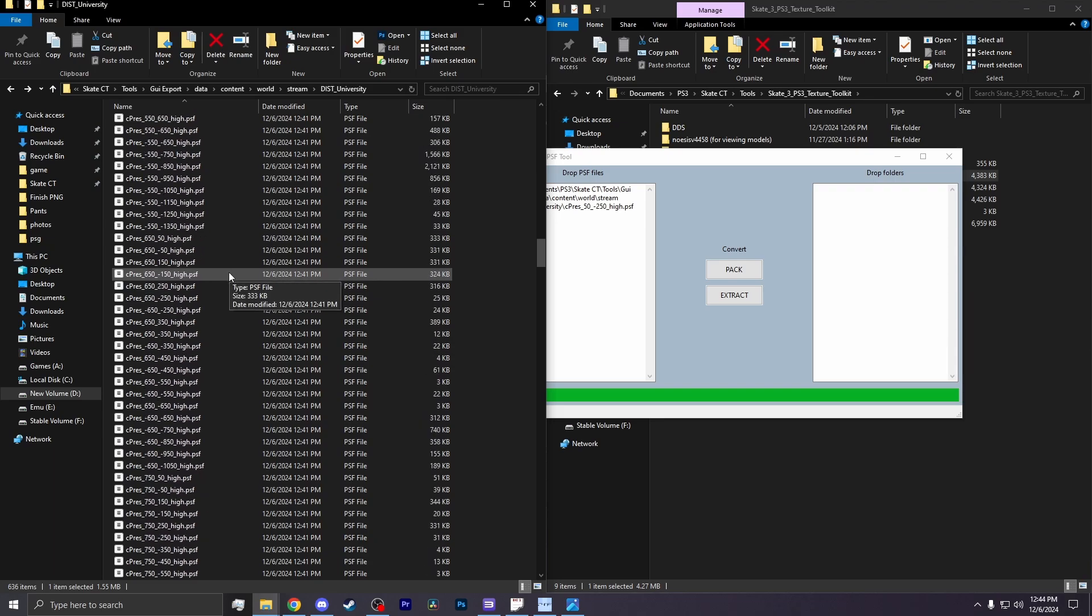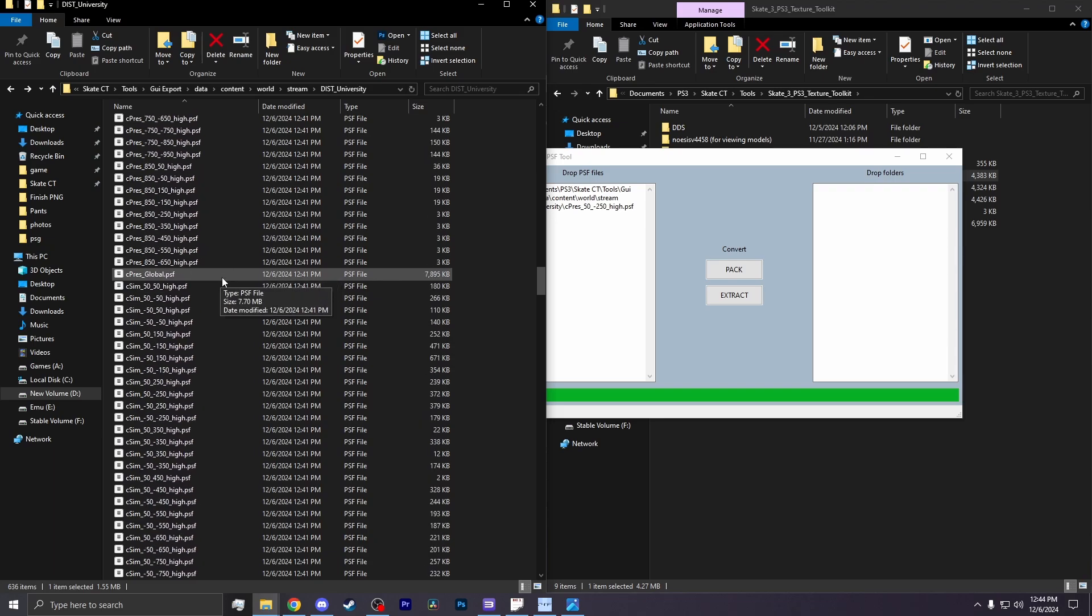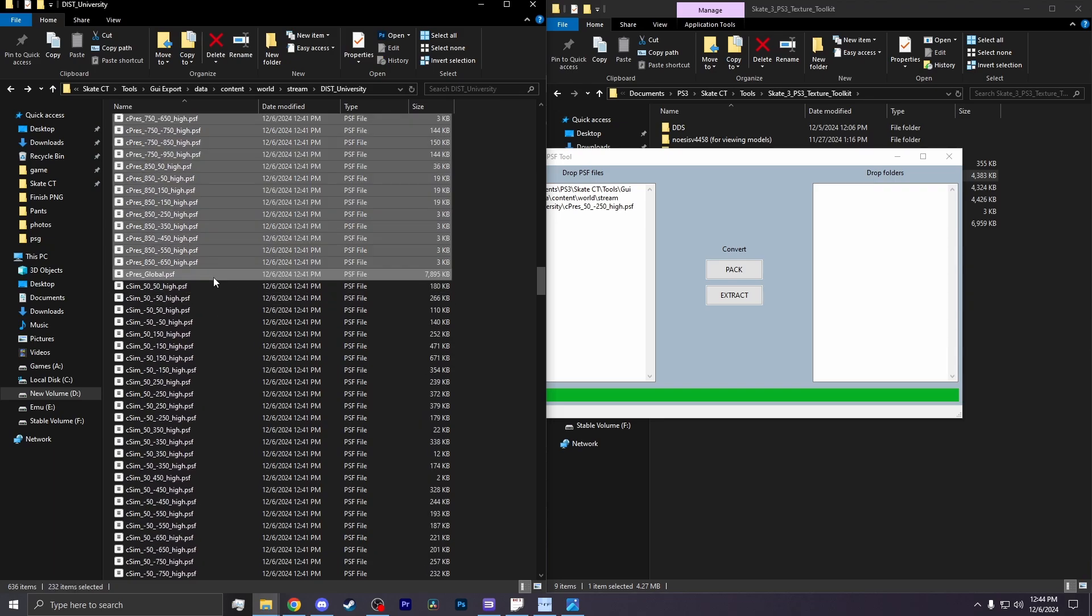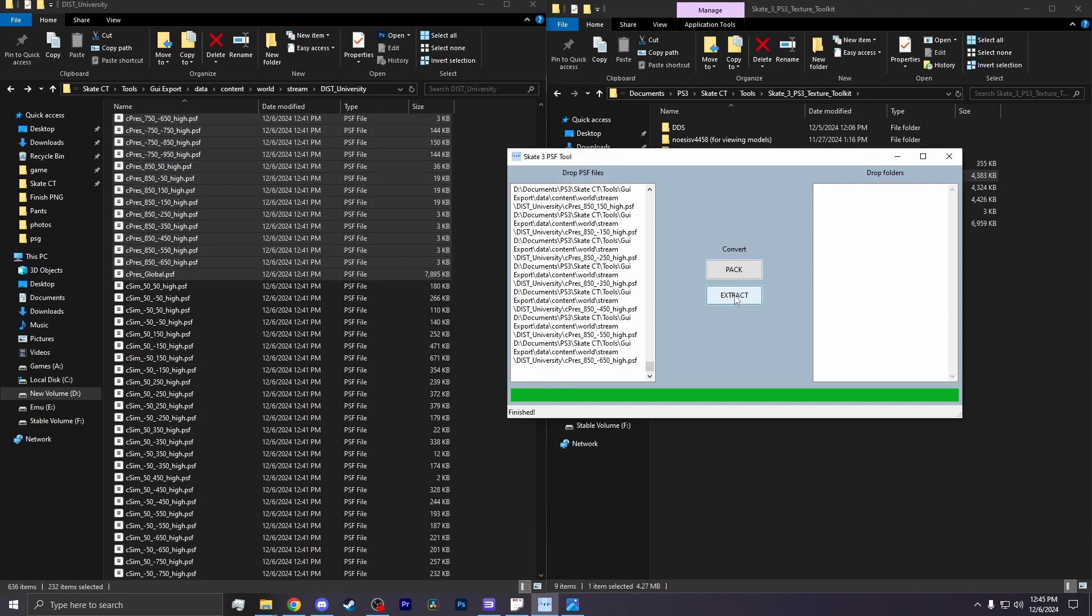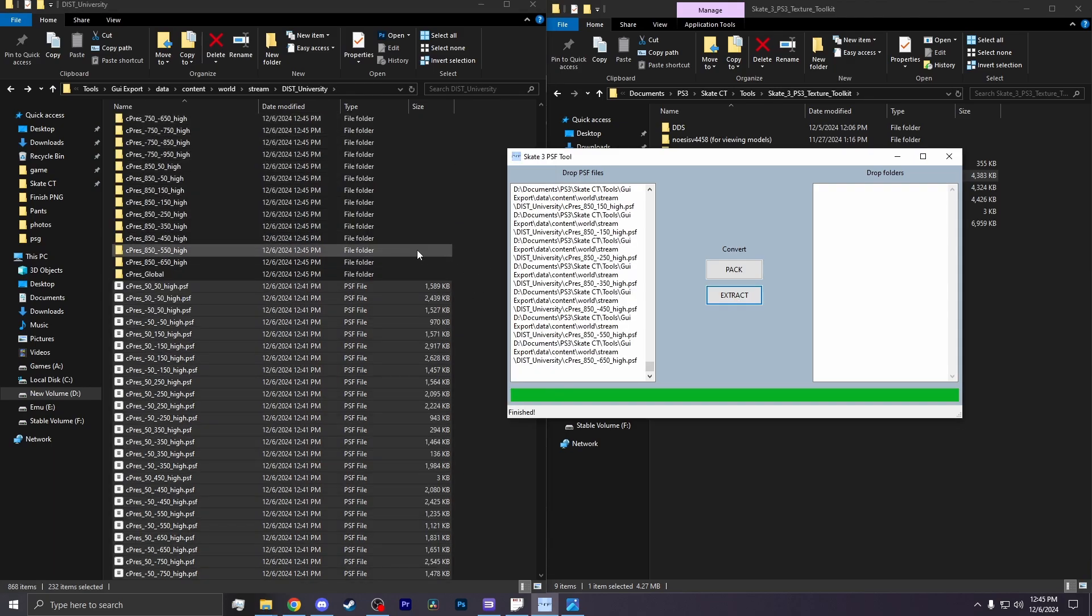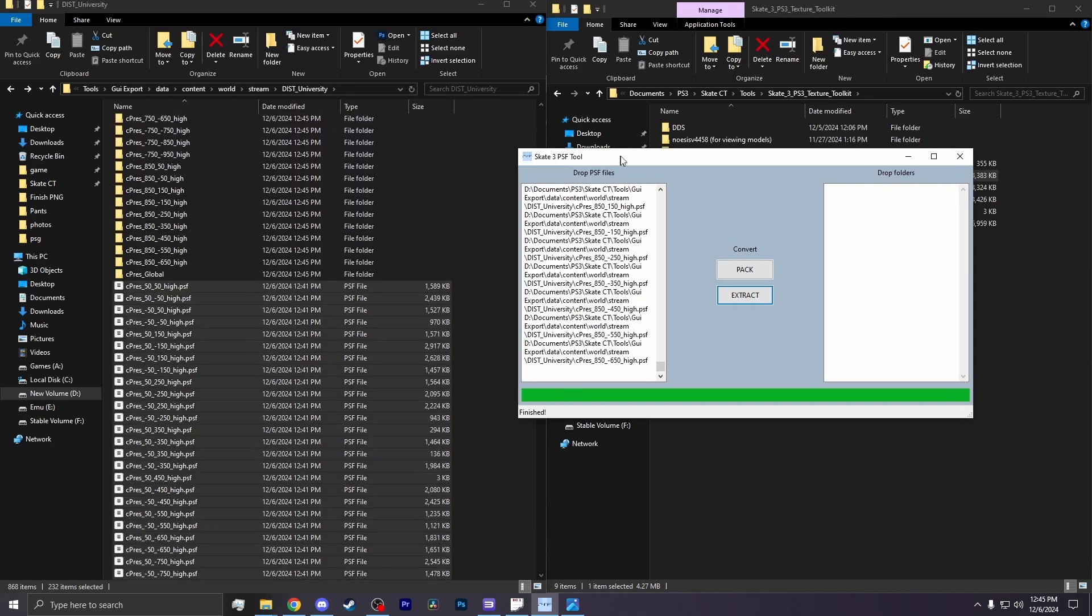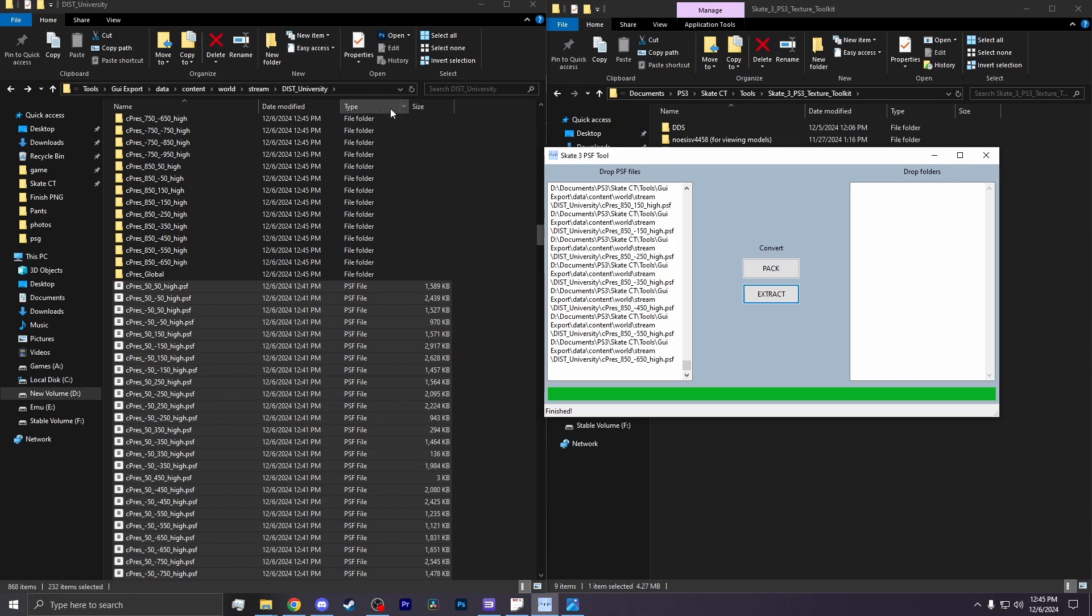If yours is Ctext, highlight all files that start with Ctext. Now that it's all highlighted, you drag it into the PSF tool and hit Extract. This will take a while, but it will create all those folders again at the very top of the list.